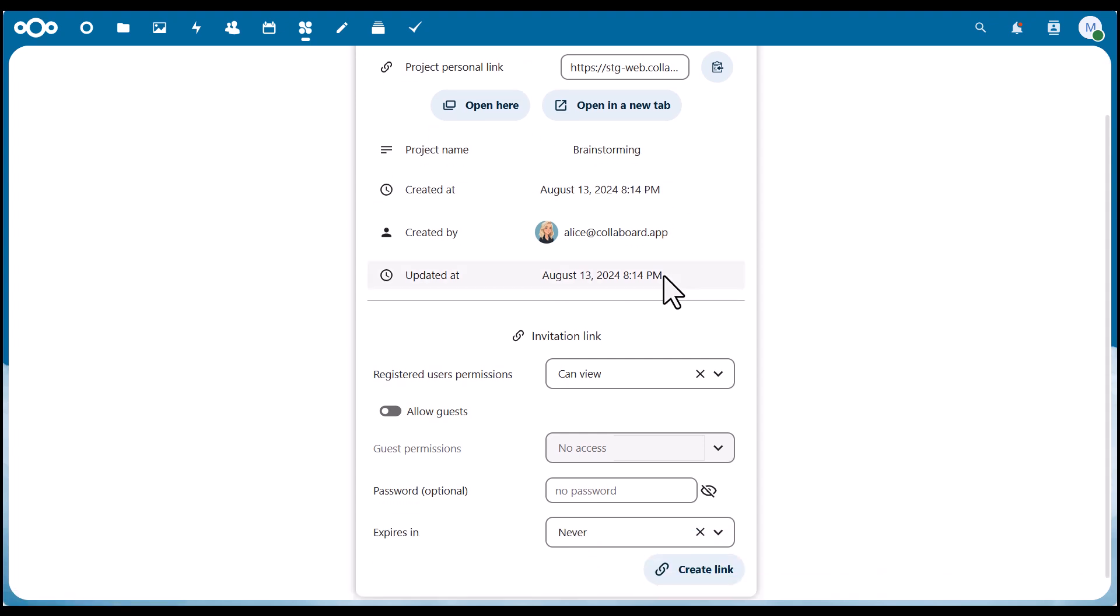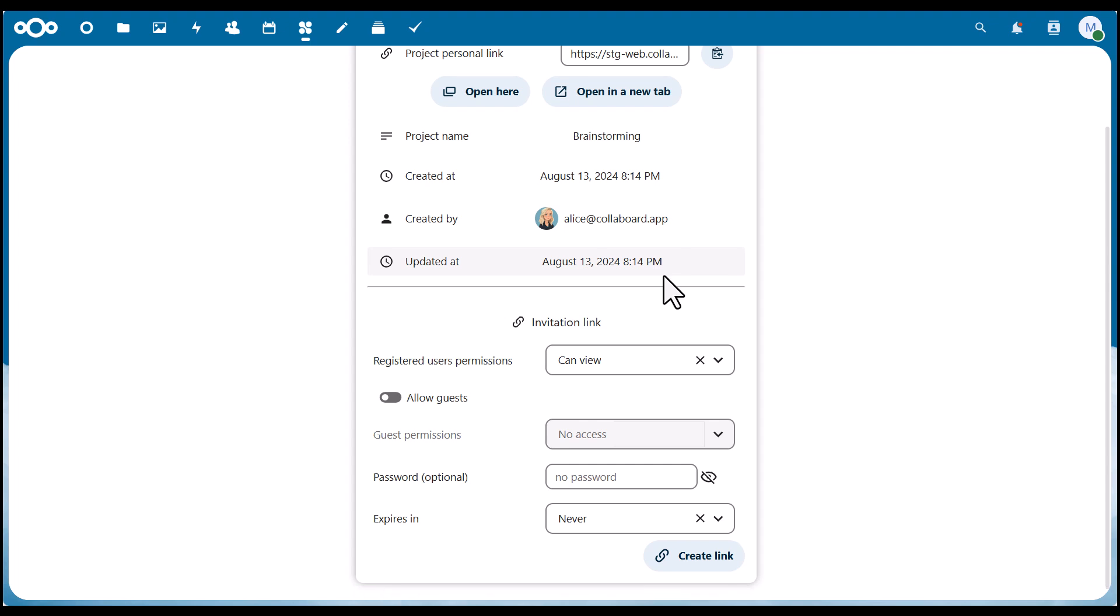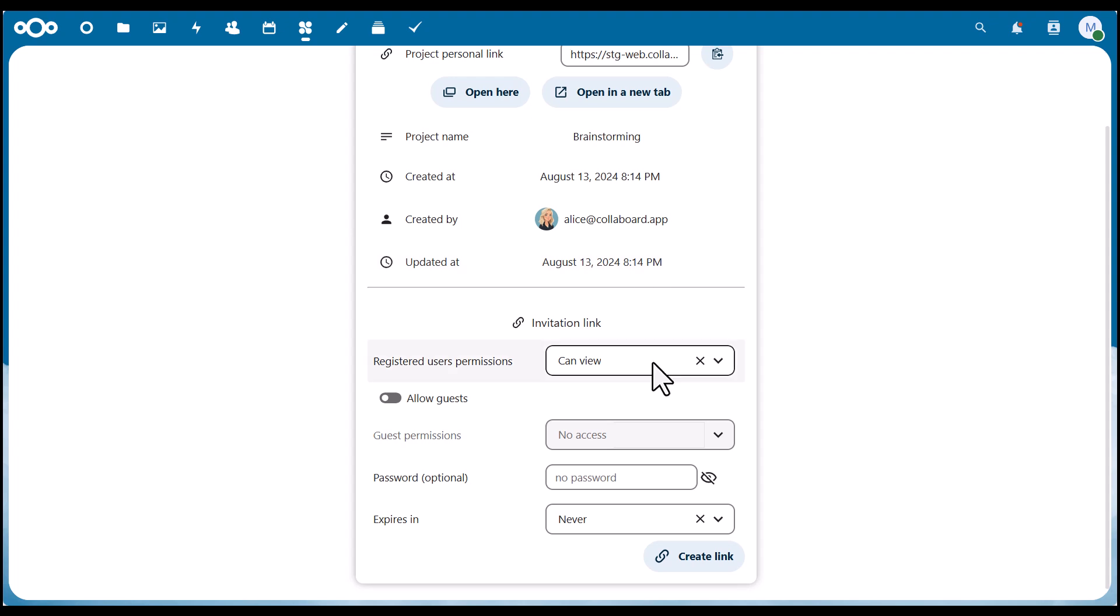We see when it was last updated, and below we have the option to invite other people. We can invite registered users or guest users and define their permissions.